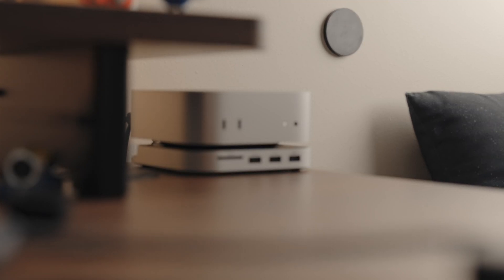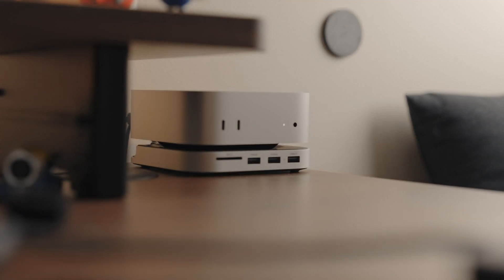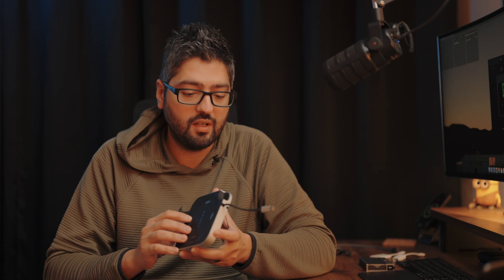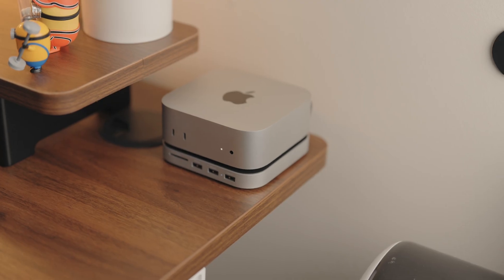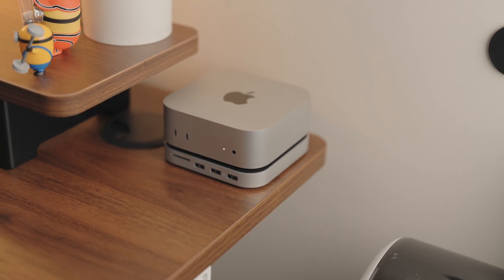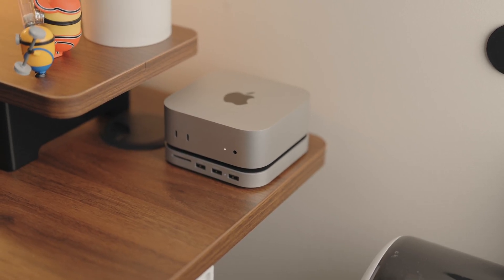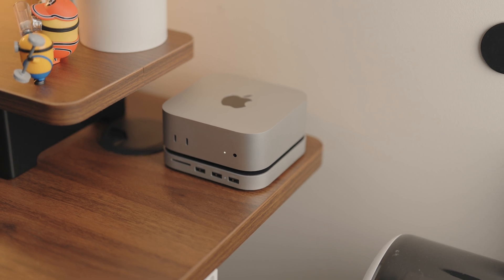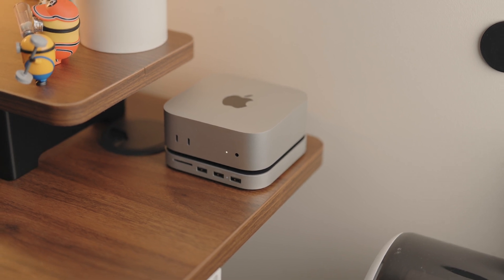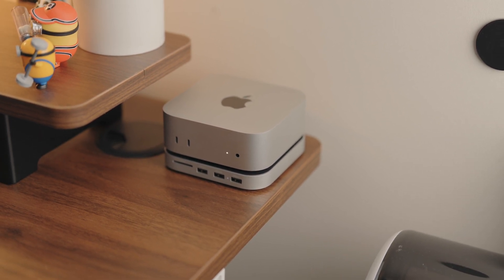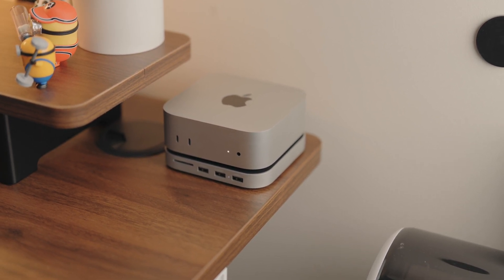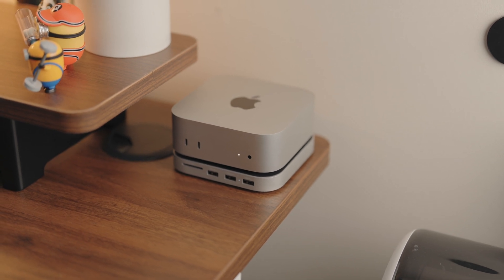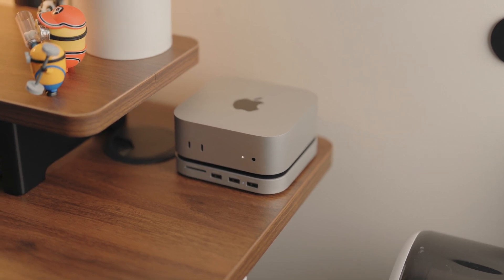In my recent M4 Mac mini setup video, I said that I would be buying the Satechi M4 Mac mini hub so I could test it out and share with you whether or not this is worth it. So that's exactly what I've done and I've been using it for a couple of weeks now and I want to share with you whether or not this is going to add enough value for you to purchase something like this for your own M4 Mac mini.